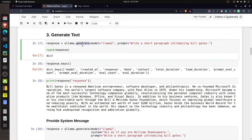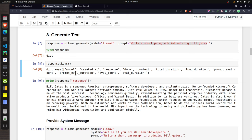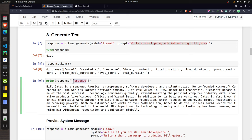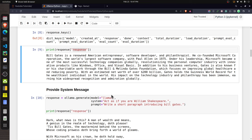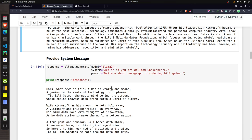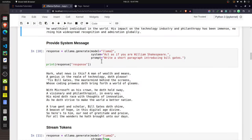To generate text using a Llama 2 model, the function available from Ollama is 'generate'. You provide the name of the model and a 'prompt' parameter. Here I am asking it to write a short paragraph introducing Bill Gates. The output is a dictionary containing various fields including 'response', where the actual generated text is present.